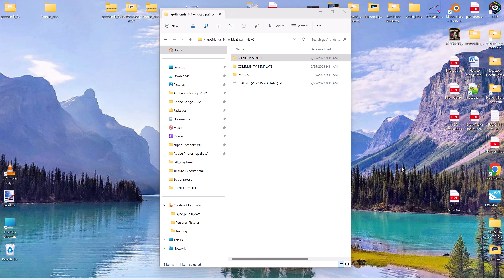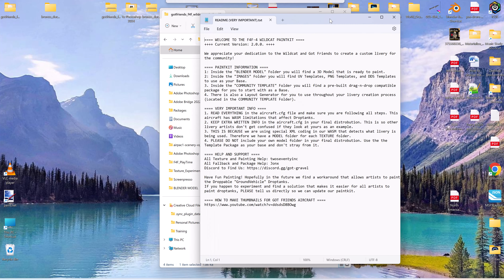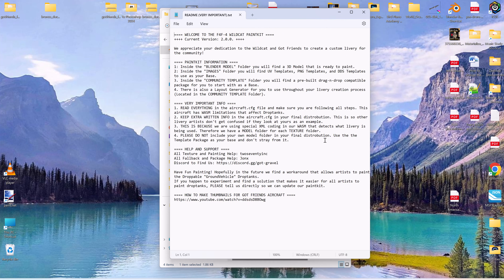When you open up the paint kit for the Wildcat, you'll be presented with these folders and a readme. It's really important that you open this readme and read everything in it. It explains how to use the paint kit and covers a few peculiarities involving the drop tanks, so make sure you read it and follow the instructions.